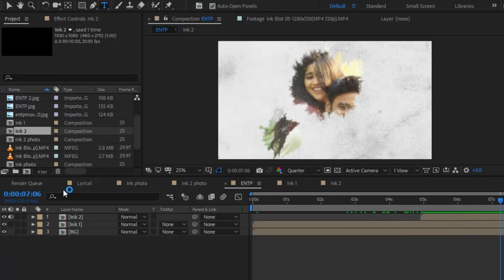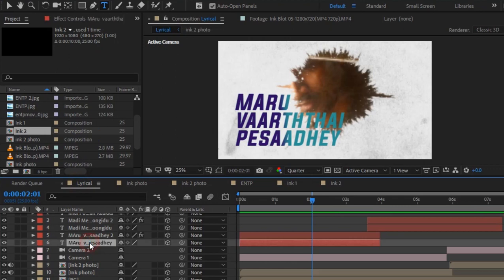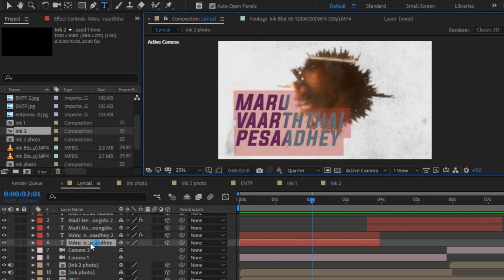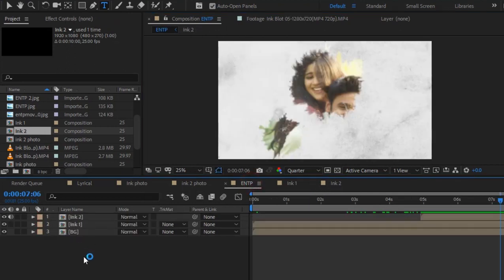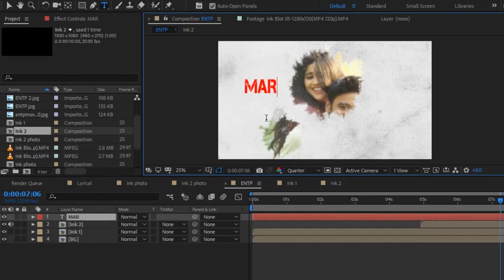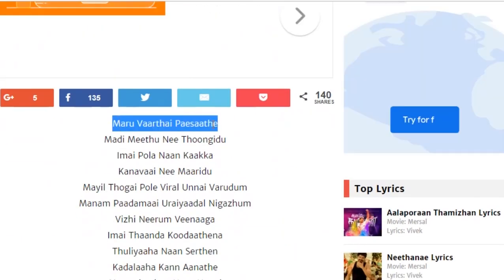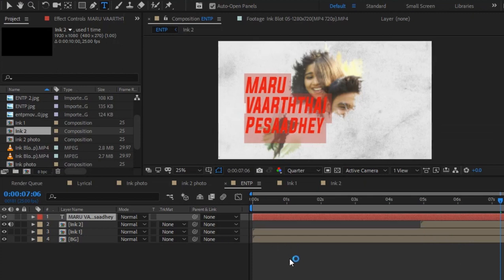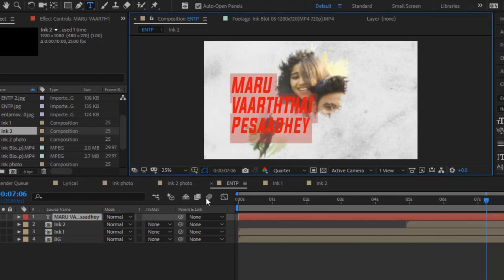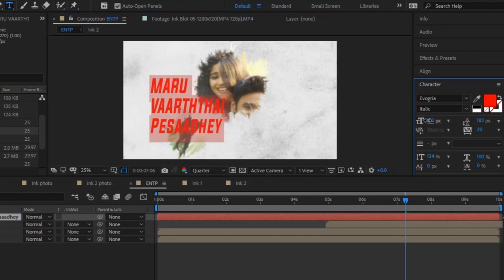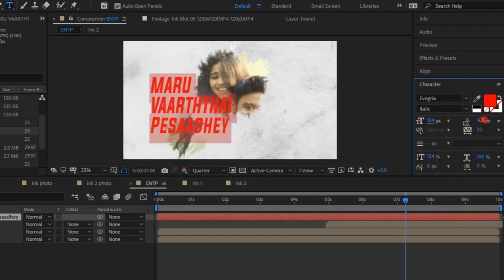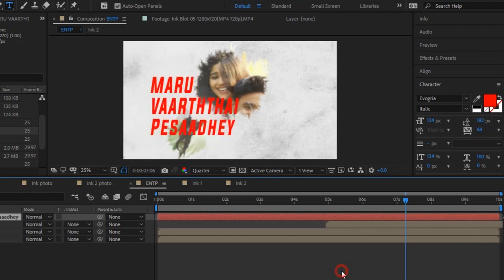I will show you how to do this text. I will copy and paste the text layer. I will type in the text layer and use a lyrical font to change the distance and word spacing.